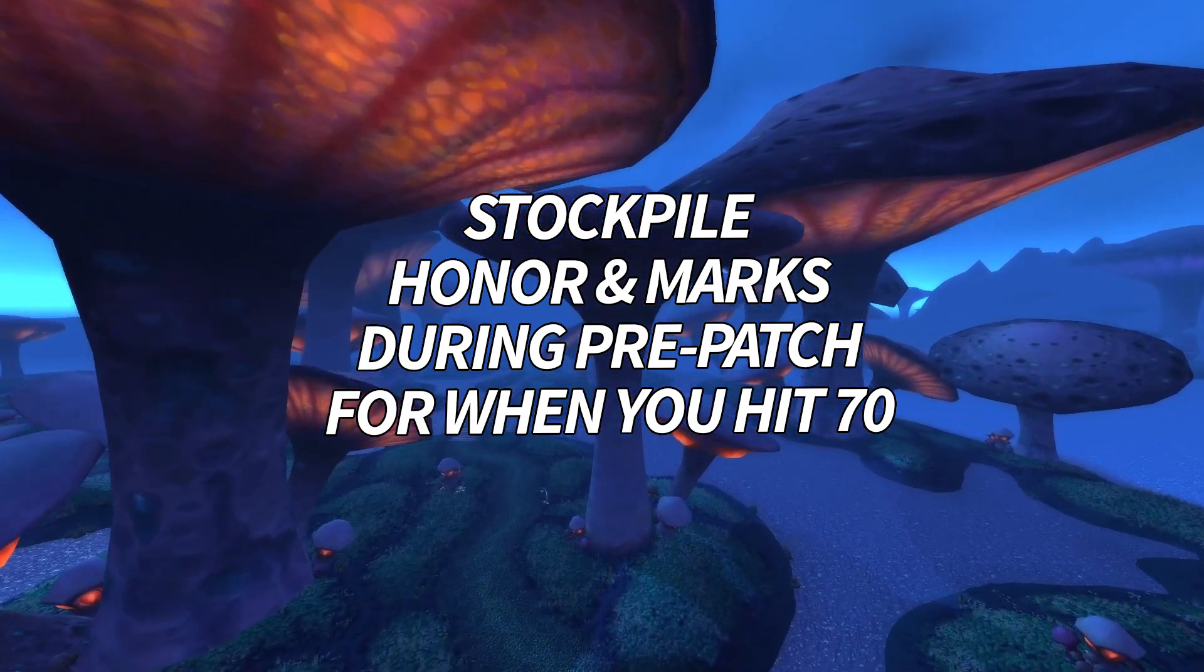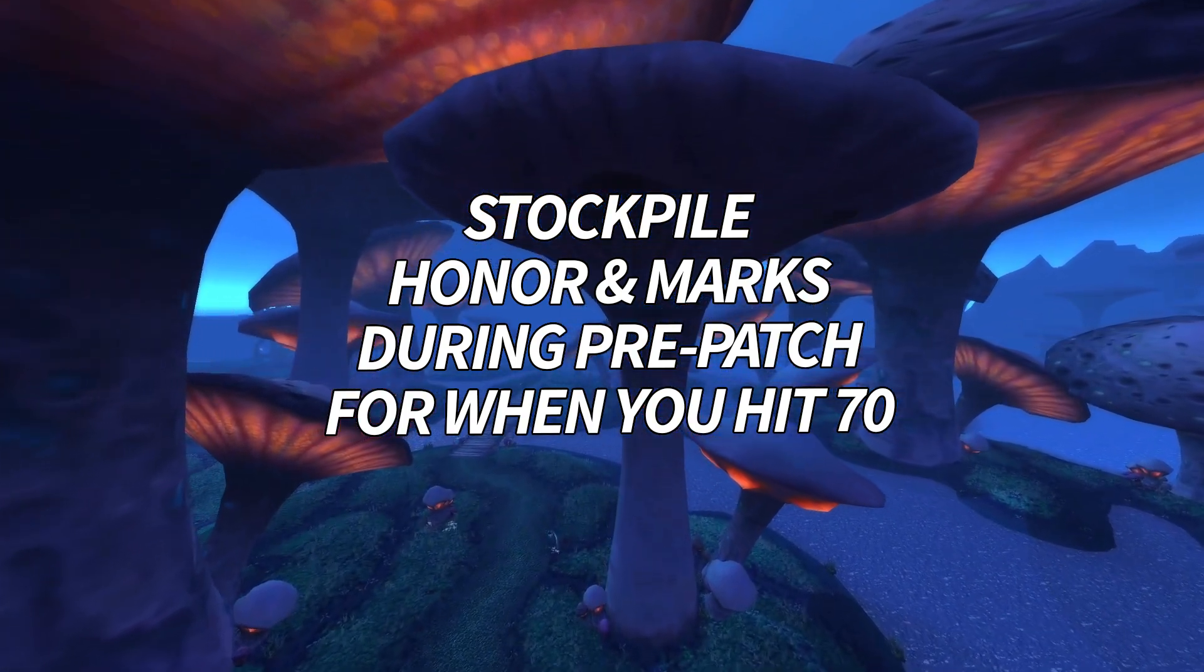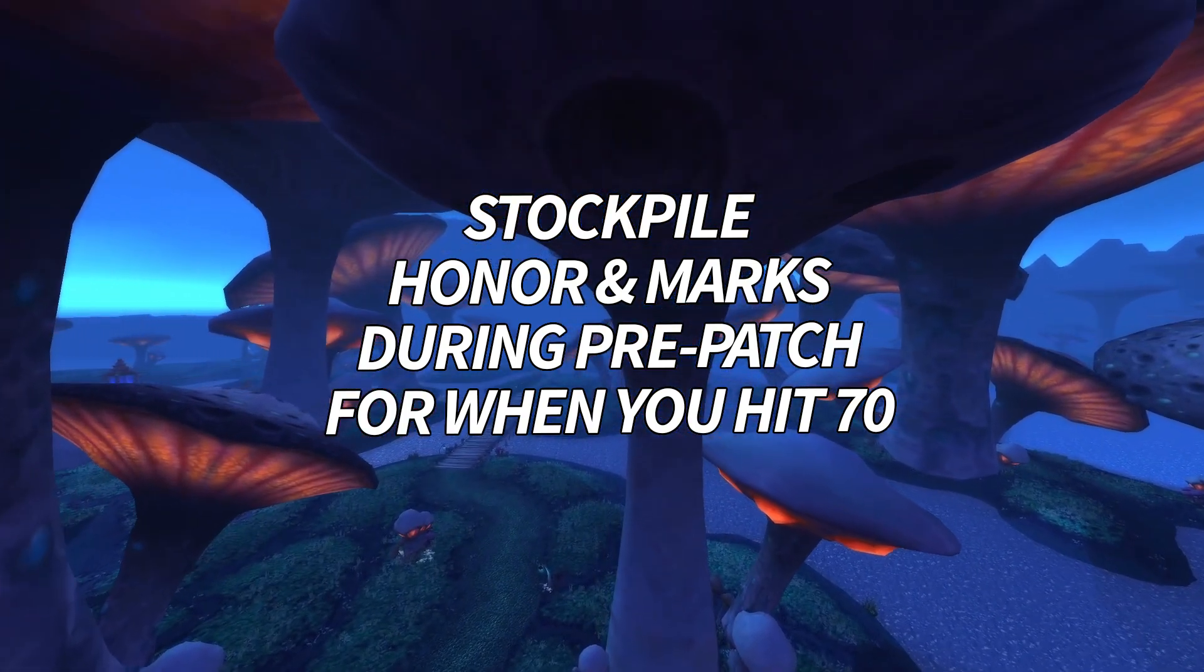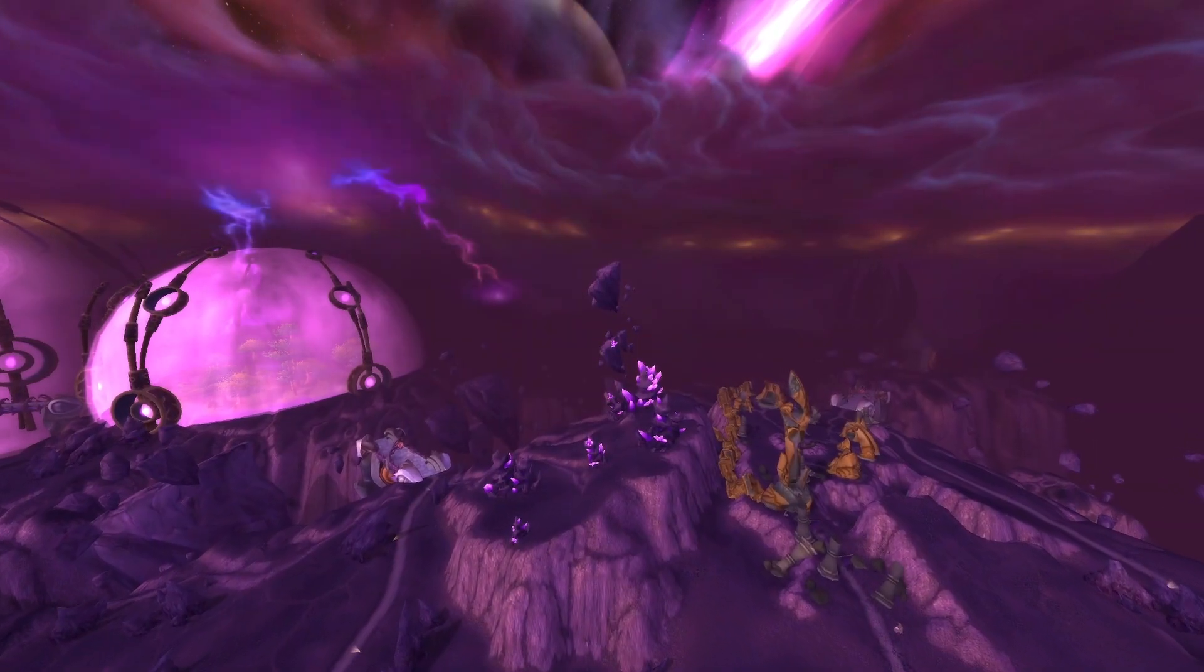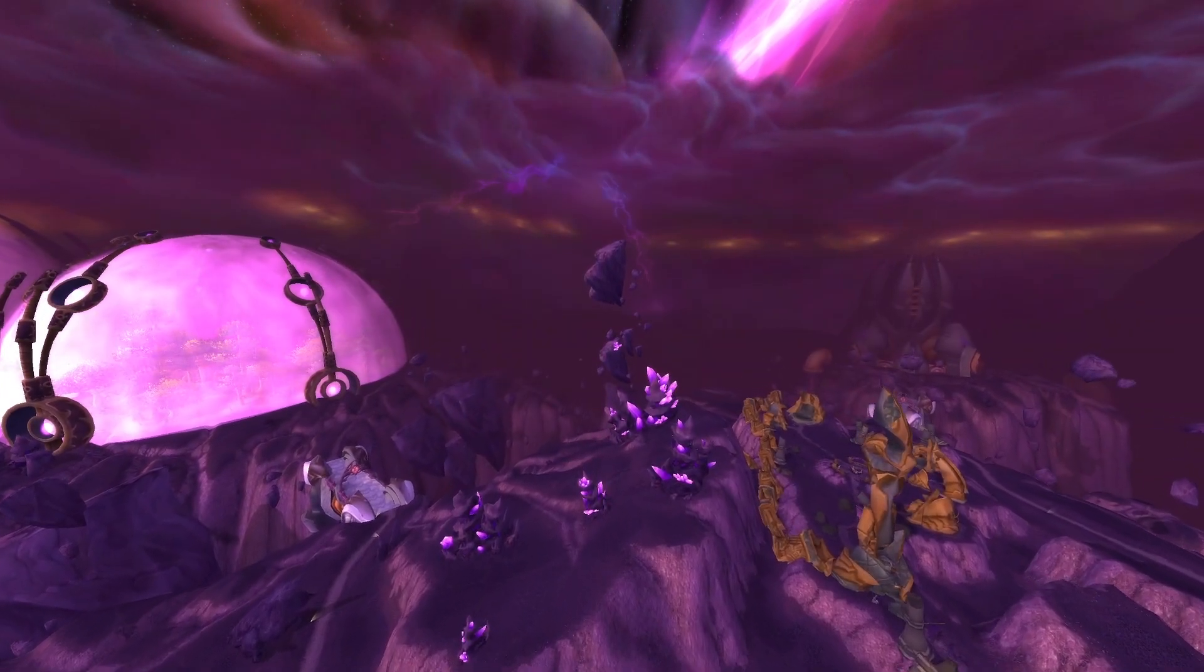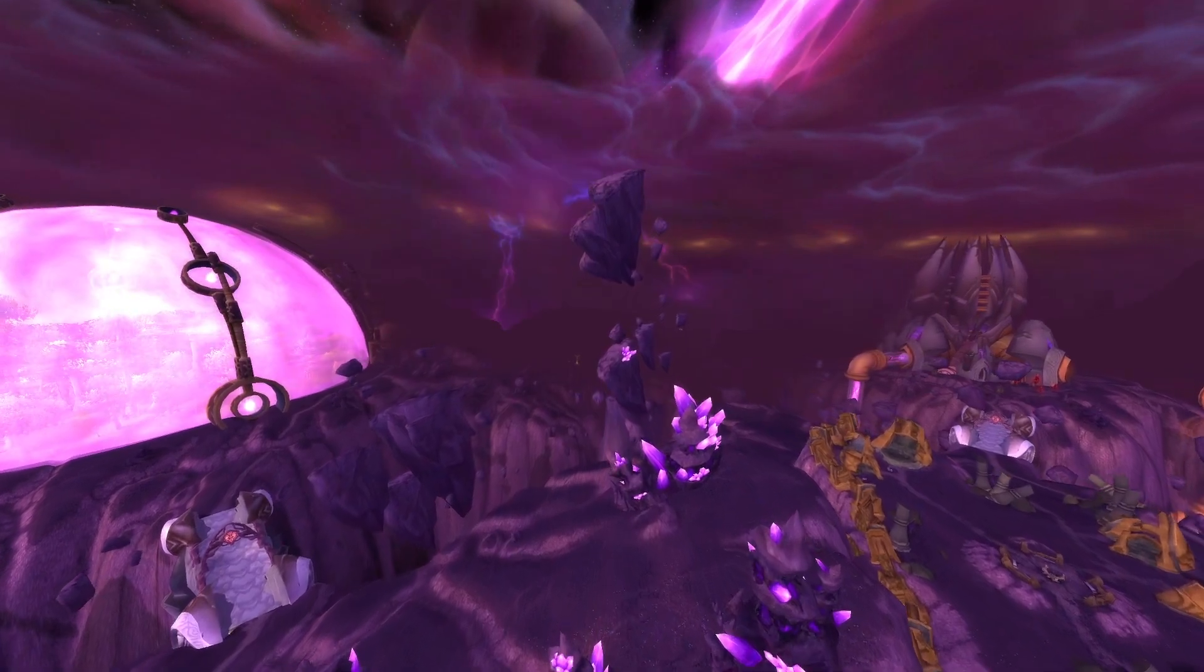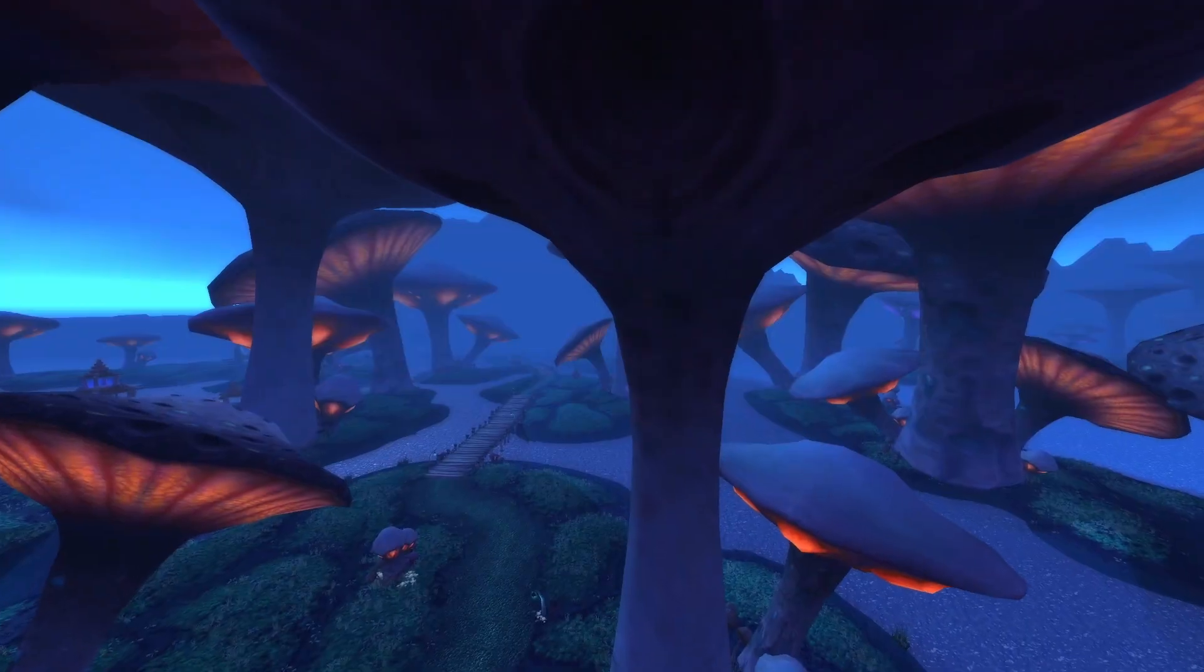Then you can head straight to the PvP gear vendor and snag some seriously powerful gear the moment you ding, which can get you some pre-raid BIS or better gear instantly. I'll be putting those items worth getting into a video and a spreadsheet very soon, so make sure you're subscribed to the channel to not miss out on that, and future TBC videos.